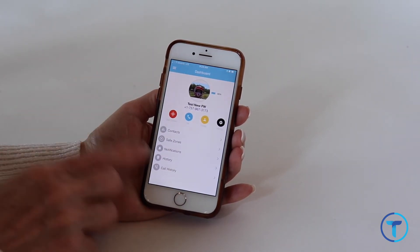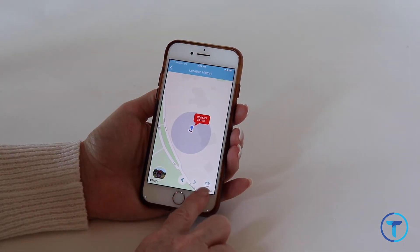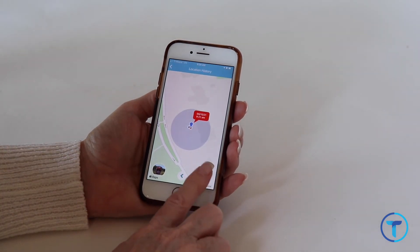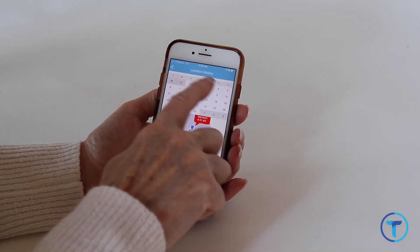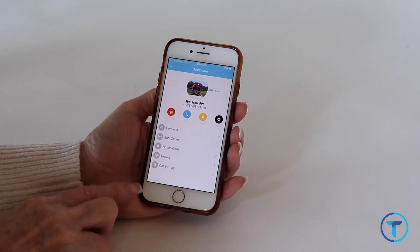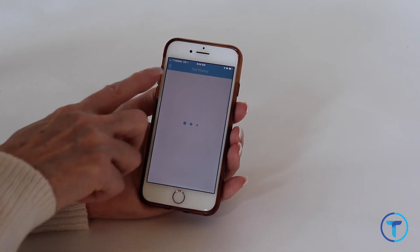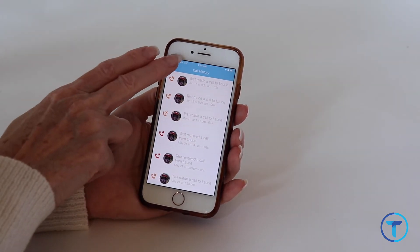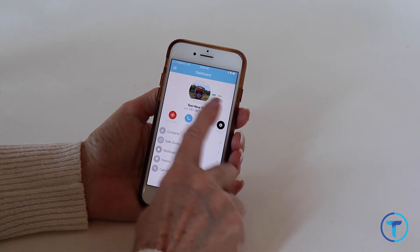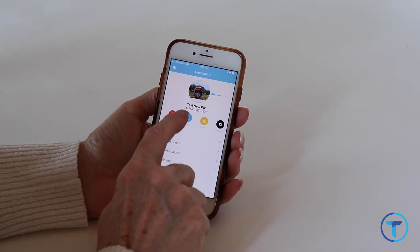History shows all the dots of where your loved one has been. You can use the calendar icon on the bottom right corner of the screen to look up specific dates to see where they were. And lastly there's the call history — this is the history of all the calls. This is the battery life of the watch, so you can see it even if you aren't with the watch. And also there's the phone number of the watch.